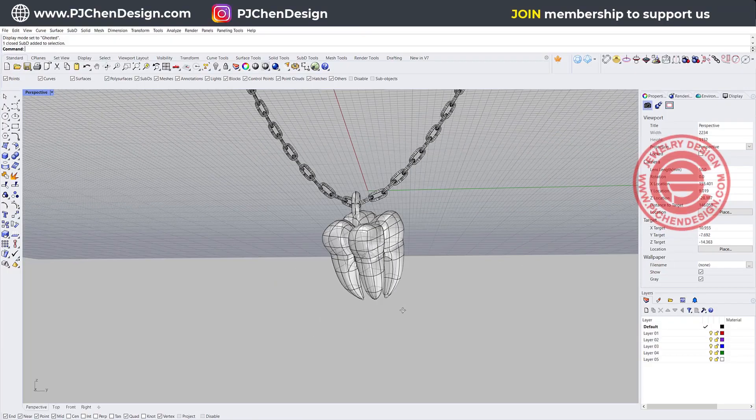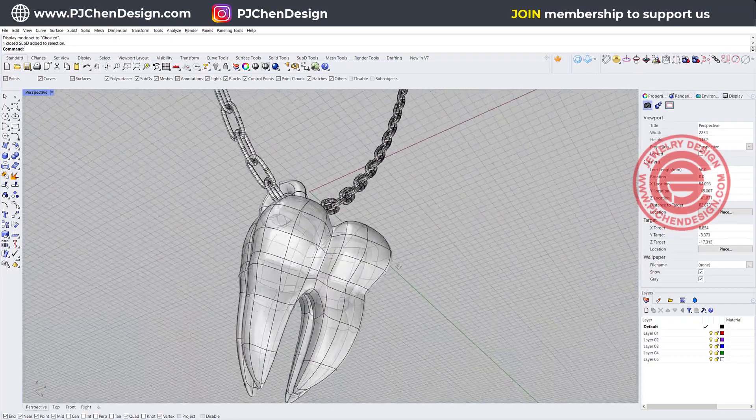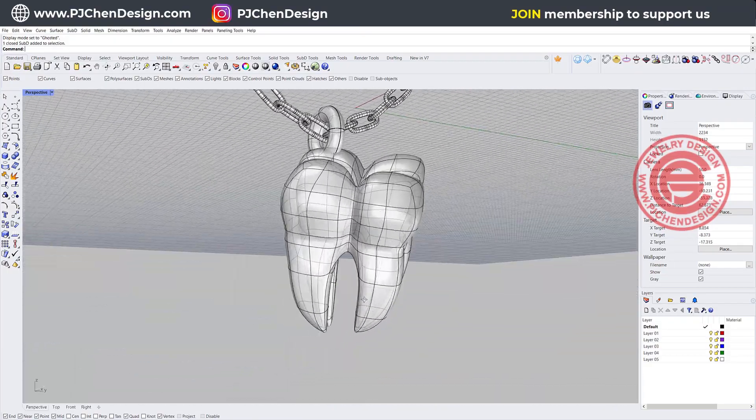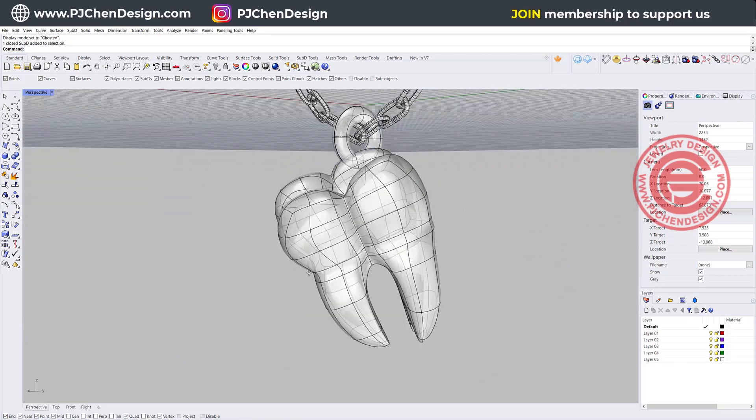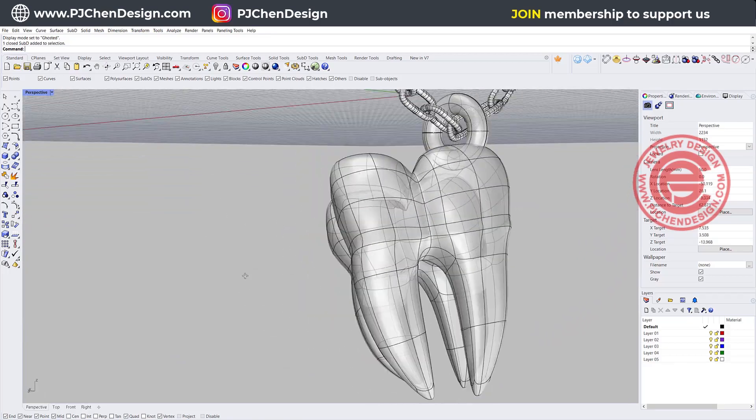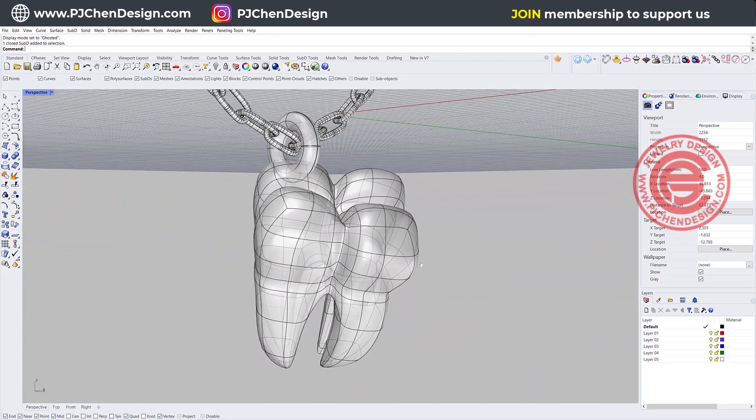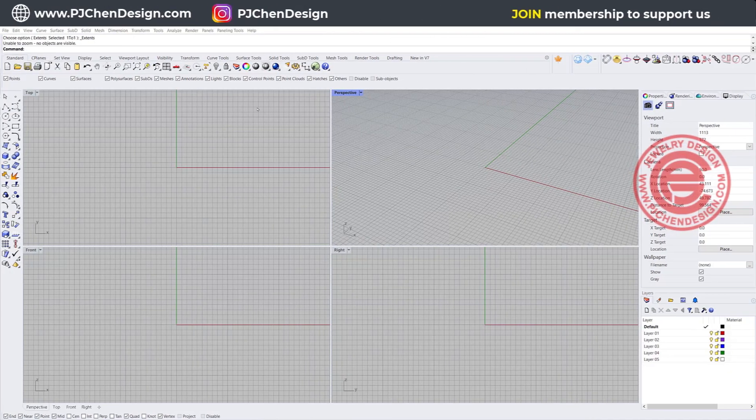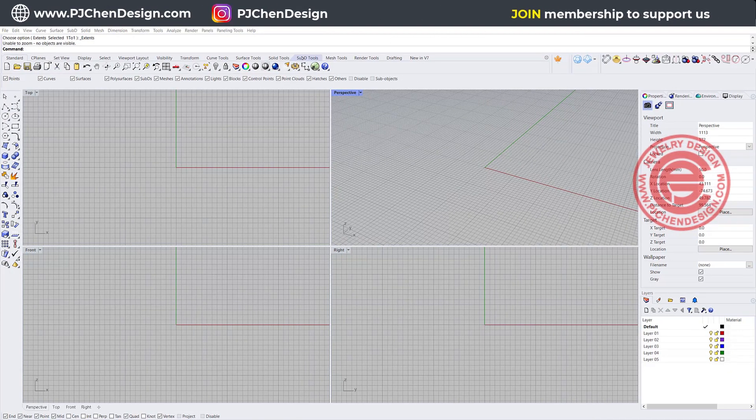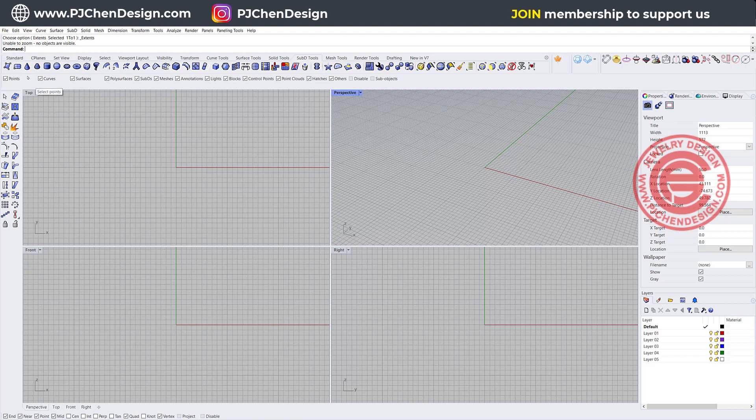Today we're going to talk about this wisdom tooth with the SubD tool, creating a continuous piece that flows really nicely starting from scratch. This tutorial is good for using with the SubD tool if you have Rhino 7. If you don't have Rhino 7, you can check the older version for T-spline and that should work the same way.